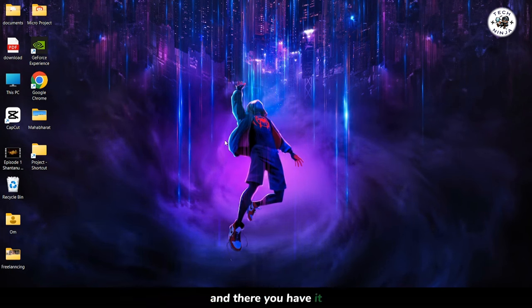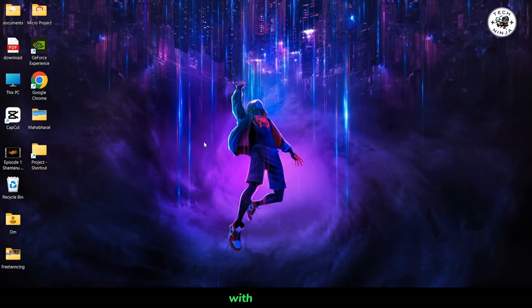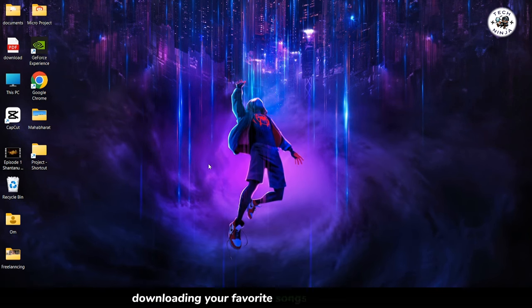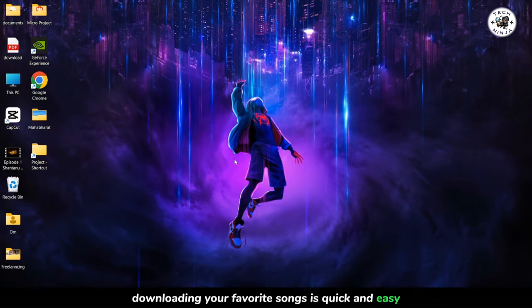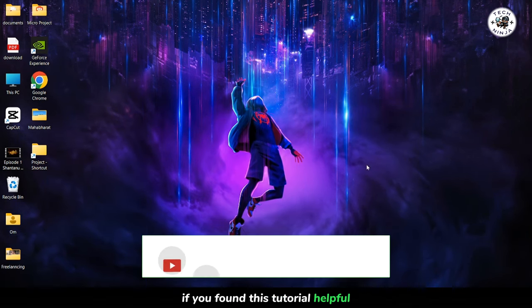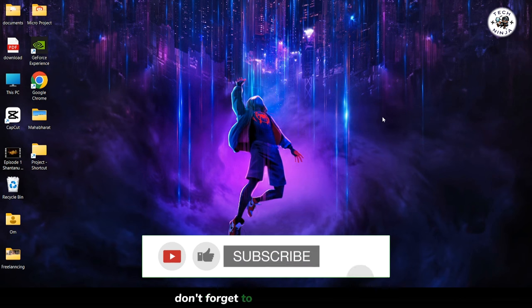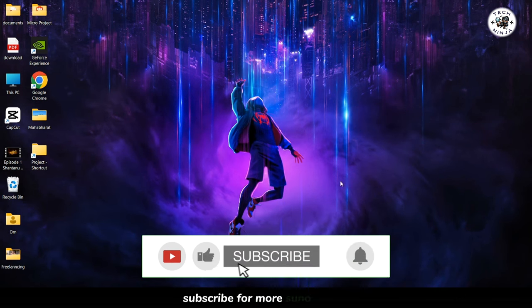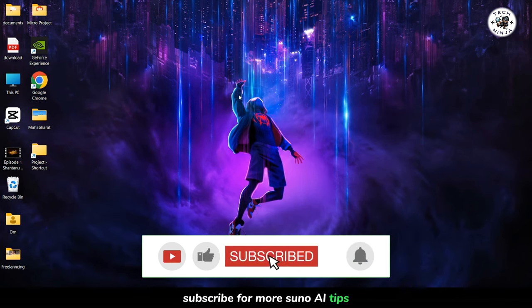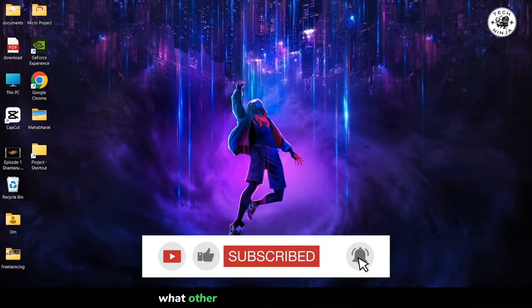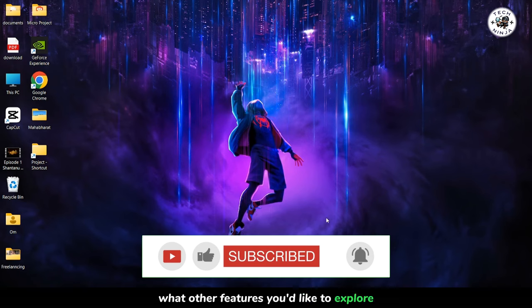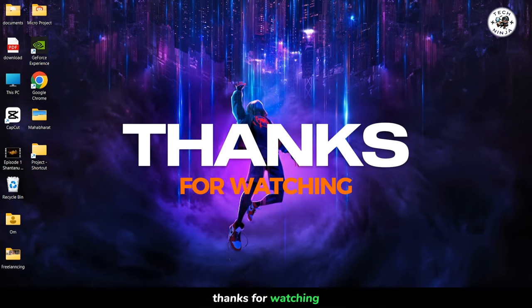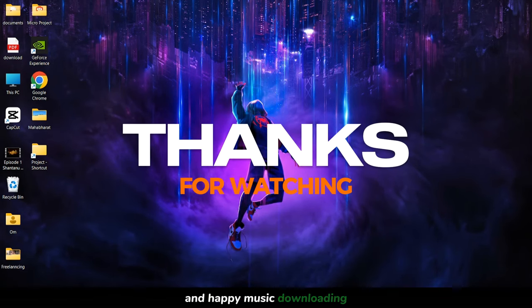And there you have it. With Suno AI, downloading your favorite songs is quick and easy. If you found this tutorial helpful, don't forget to give it a thumbs up, subscribe for more Suno AI tips, and let me know in the comments below what other features you'd like to explore. Thanks for watching, and happy music downloading.